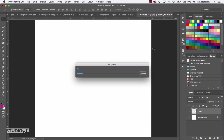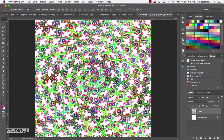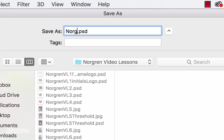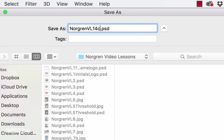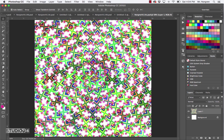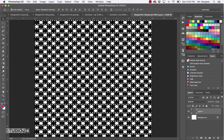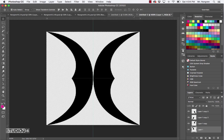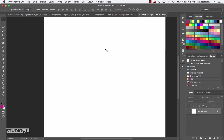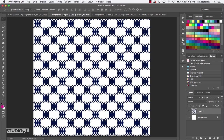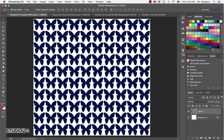Click OK and save this document — Command S. We'll call it last name VL14C, then click Save. You are finished. Close all these documents — if you want to save the other pattern documents you can, otherwise don't save. There are the other patterns we already saved, including the little butterfly one.